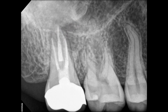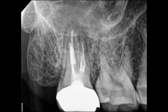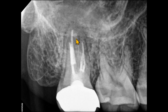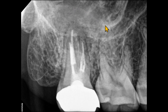We have one more periapical radiograph of the same patient, taken on the same day. We can see the radiolucency here, and we can also see the loss of sinus floor cortication. The additional information we see is a smooth radiopacity on the floor of the sinus, which may indicate a retention pseudocyst. We can also see that there are probably two canals on the mesiobuccal root.